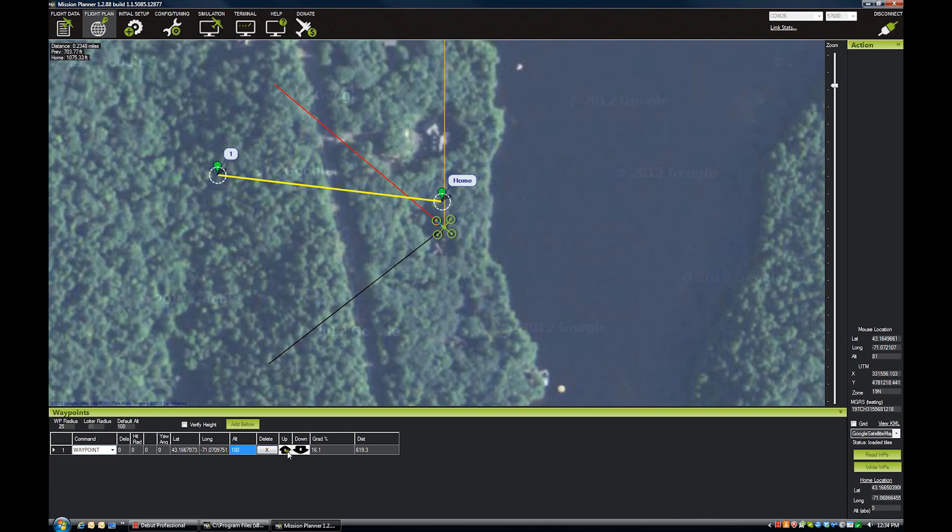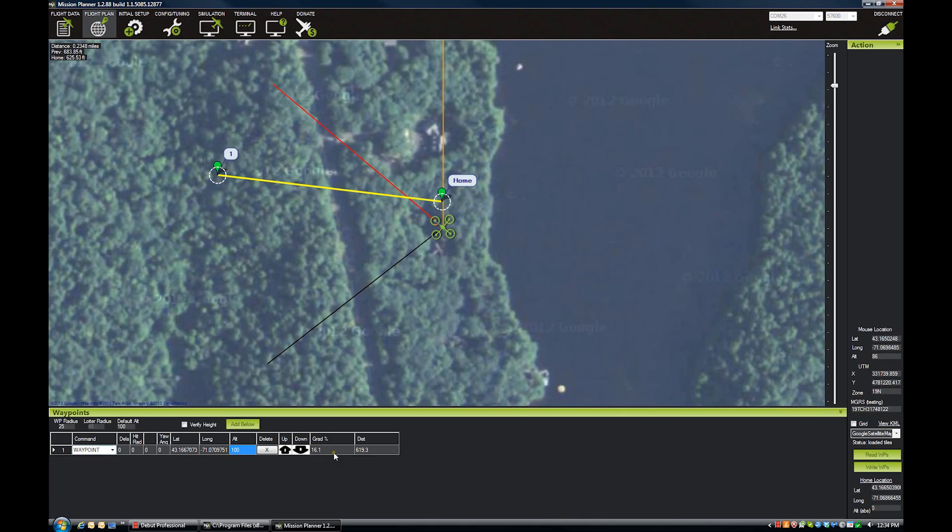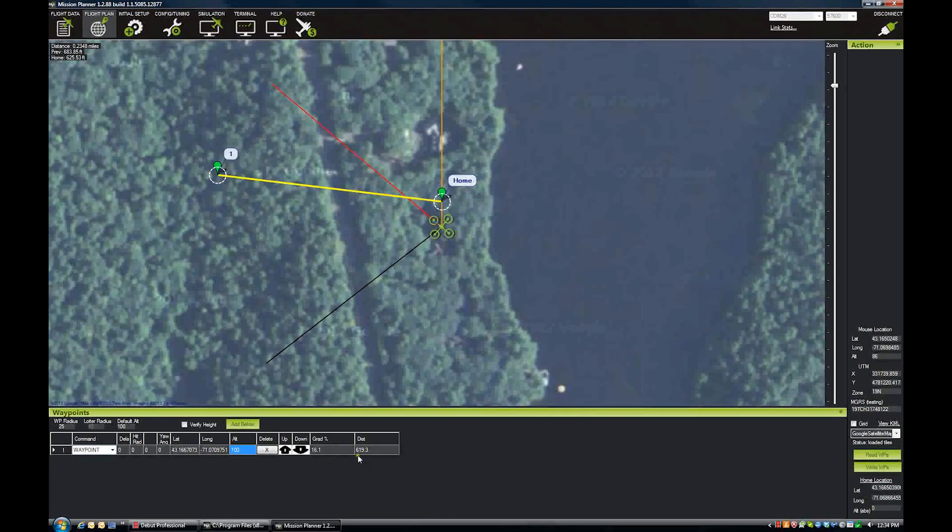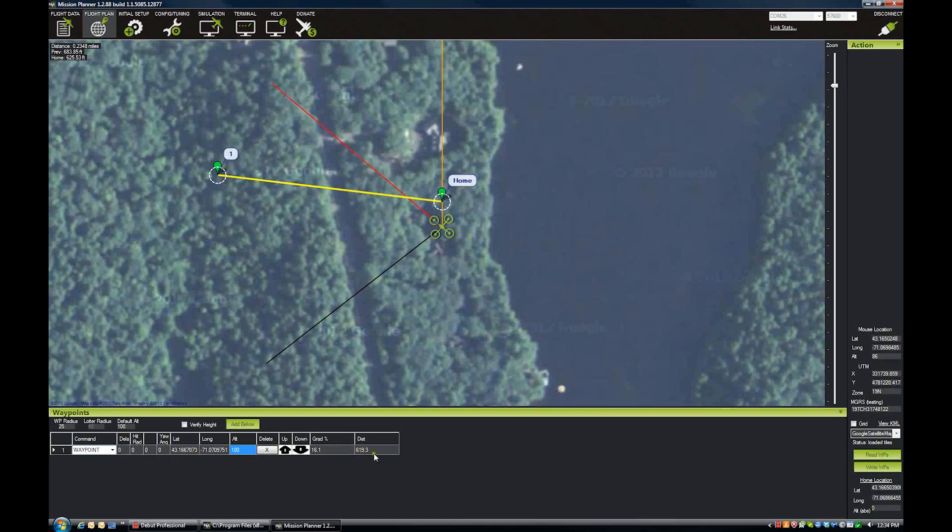Here we can delete the waypoint, we can move it up and down in the order. This is the grade that it's going to be flying. So since we're going from zero to 100 feet, that is the slope that it's going to be flying. And then this is the distance, 619 foot leg.